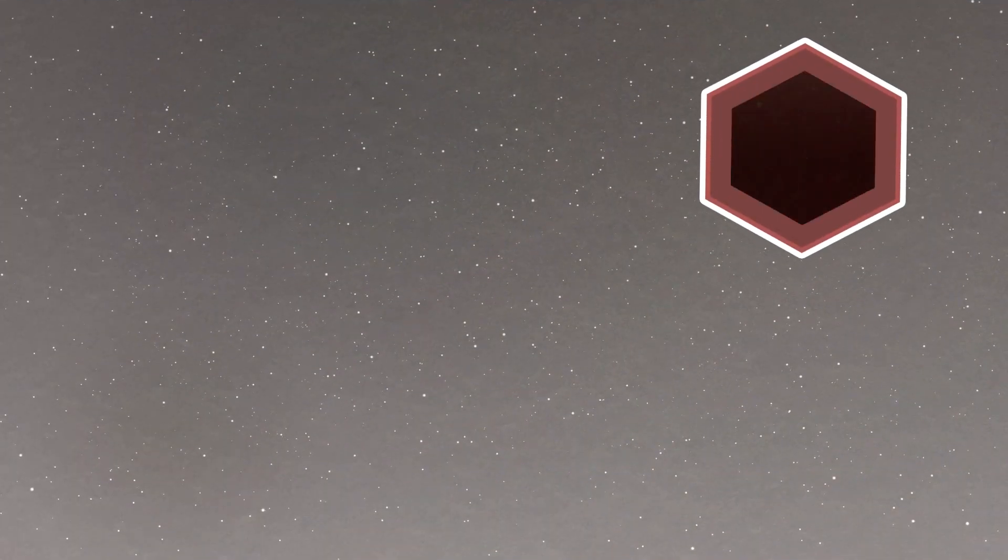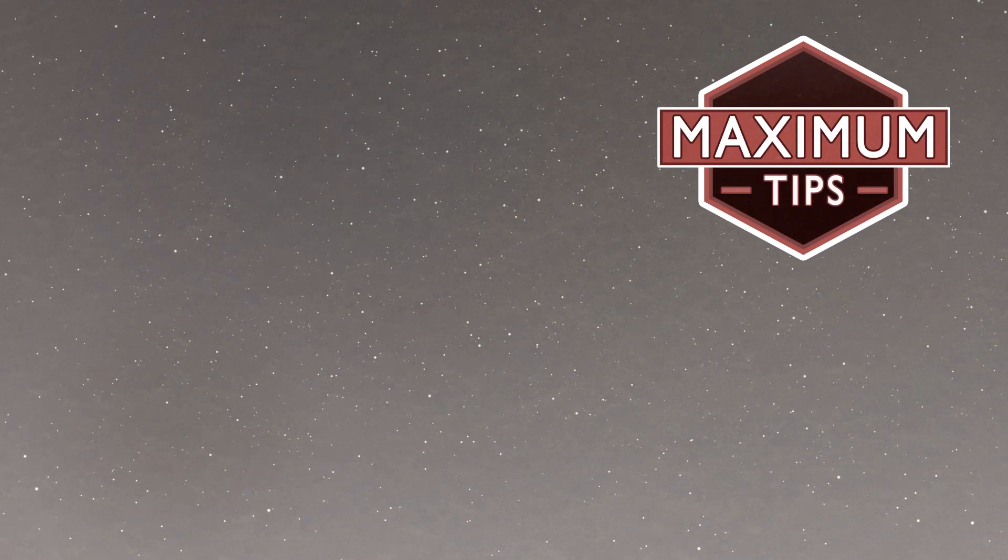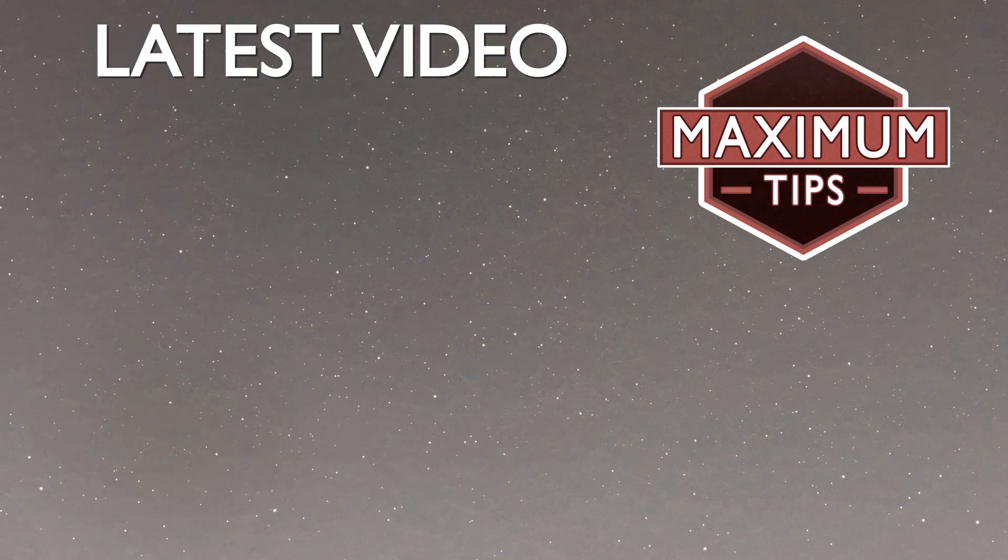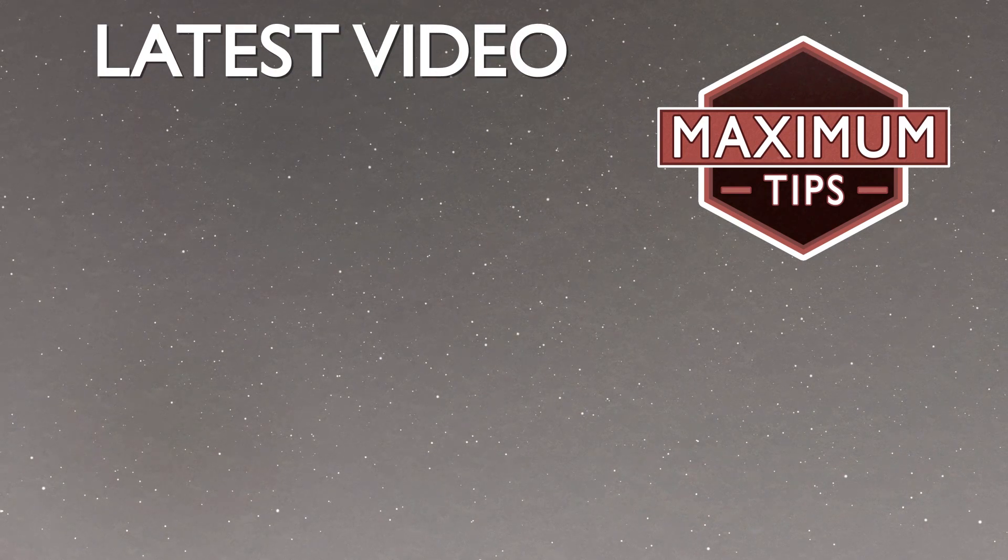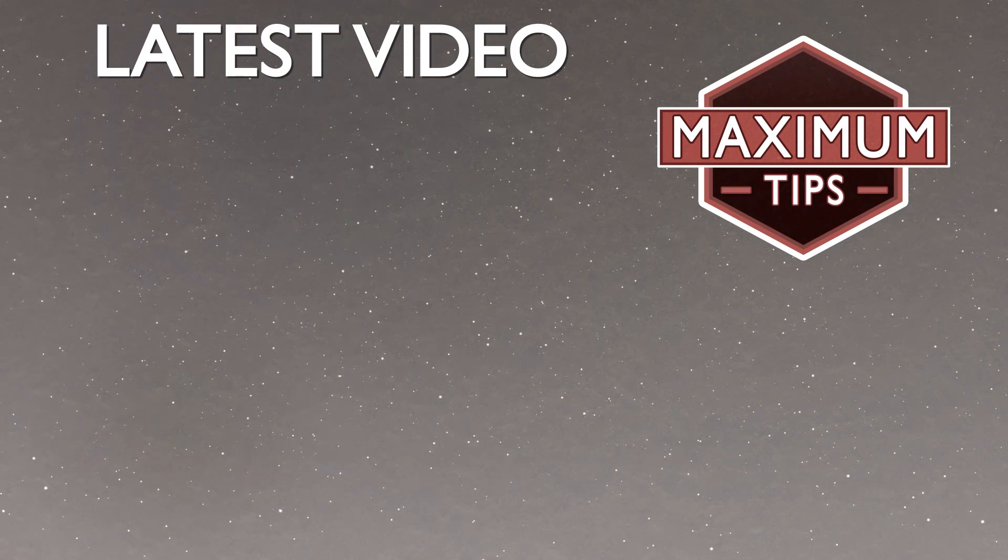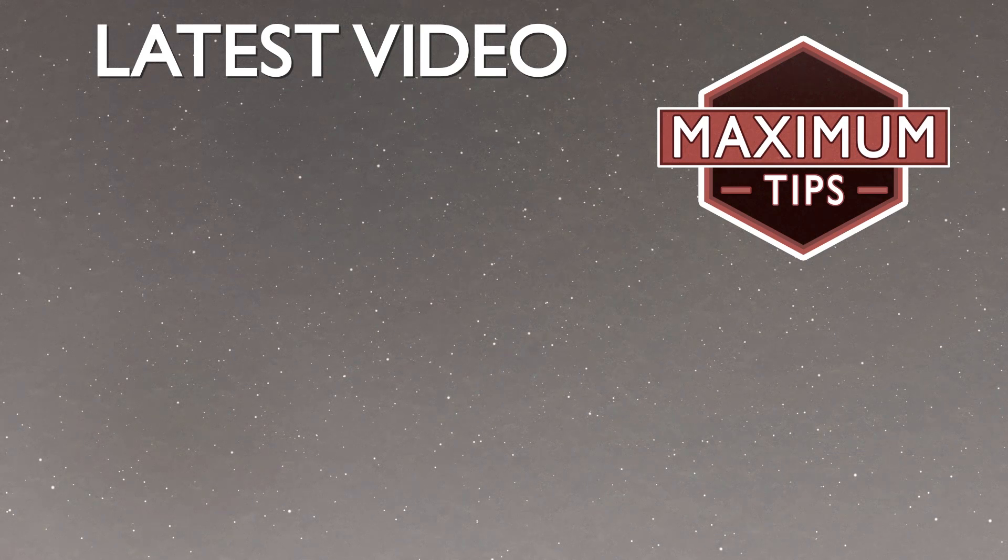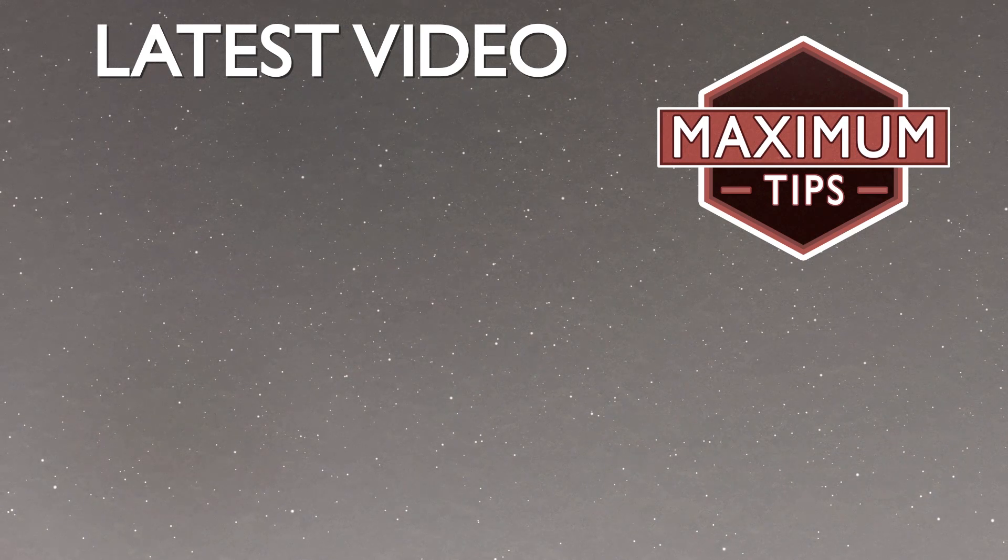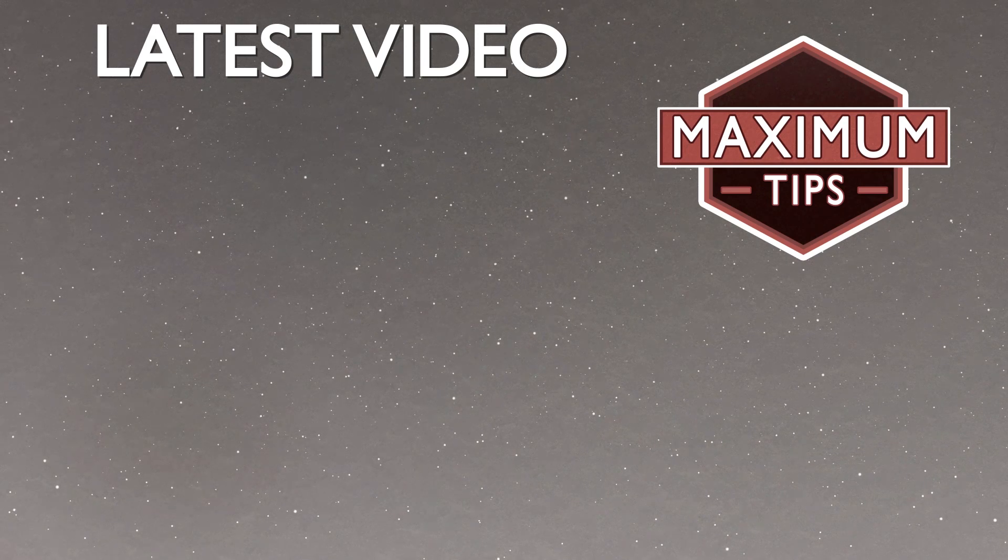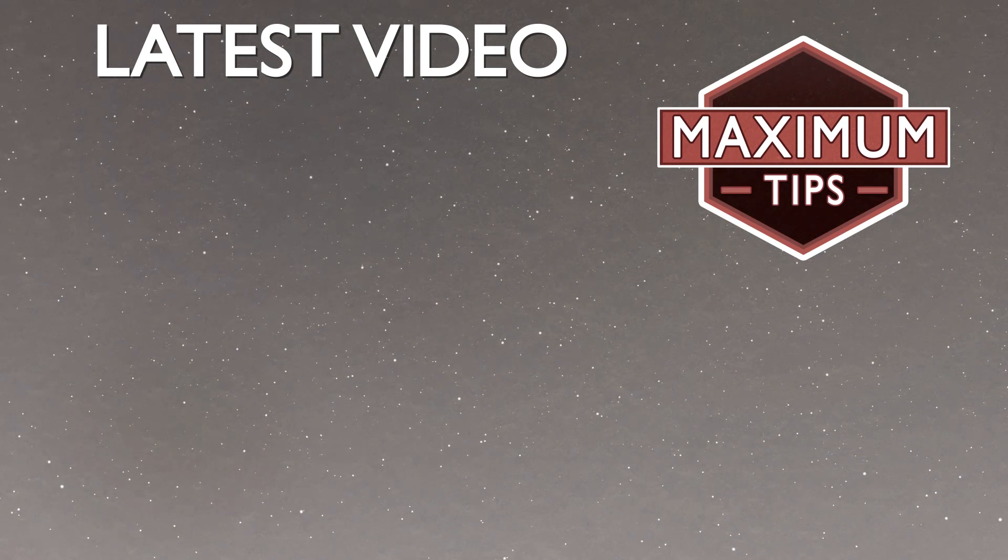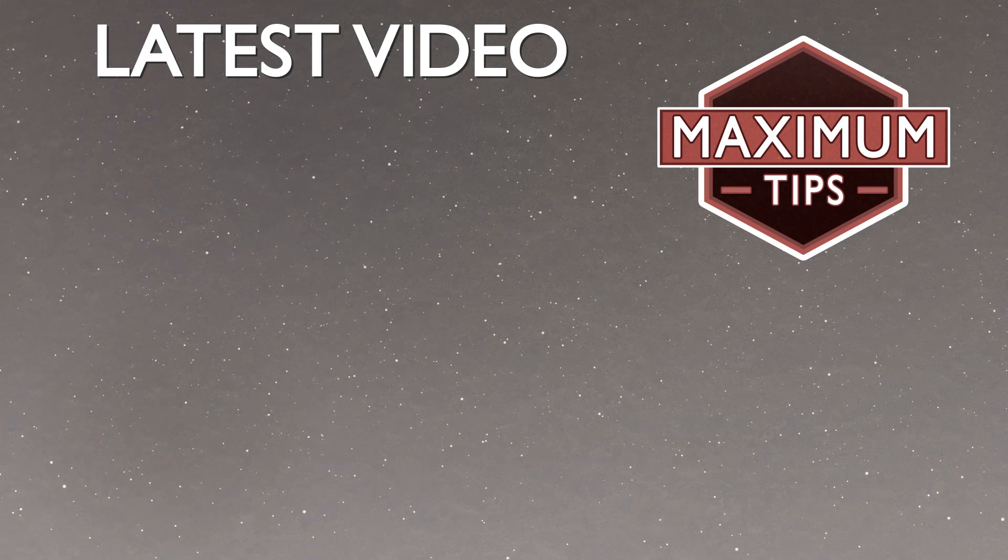Thanks for watching everybody. If you want more tutorials, click the subscribe button to see more videos in the future. And if you want to show your support even further, check out my Patreon and consider donating to help the show get better. It'll mean a lot. Bye bye.